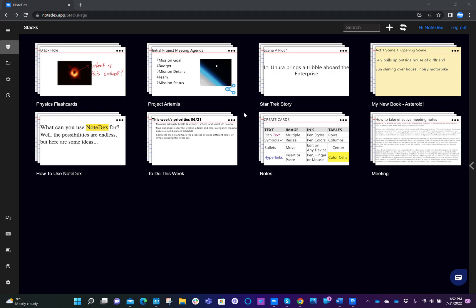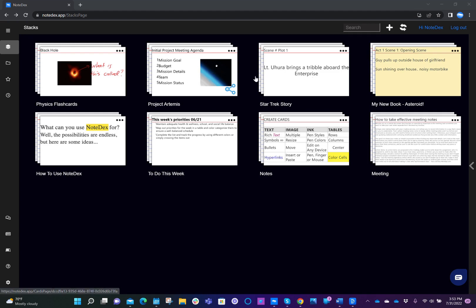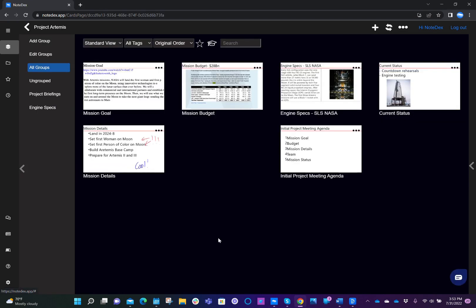In our example system that we have here, we have a number of stacks that we've created. And if you remember in the first video, we talked about project Artemis, which is the NASA rocket that is going to the moon and beyond. So we have a project Artemis stack, as you can see here. And when I click in the stack, you'll see that we have a number of cards that we've already prepared.